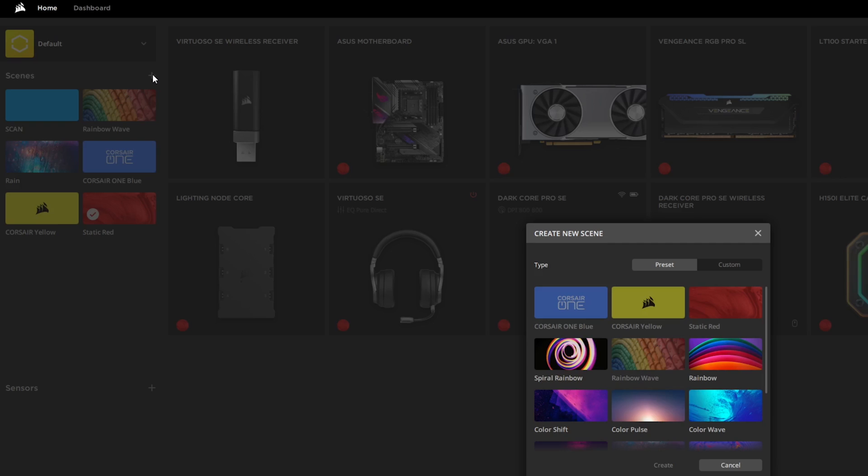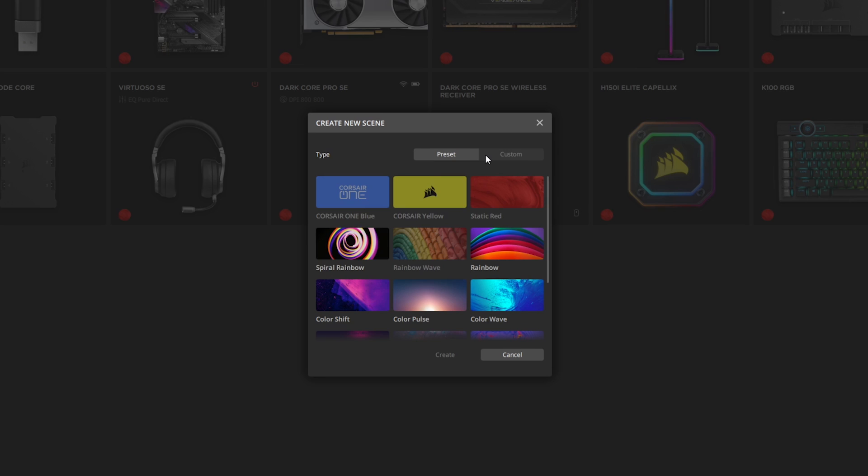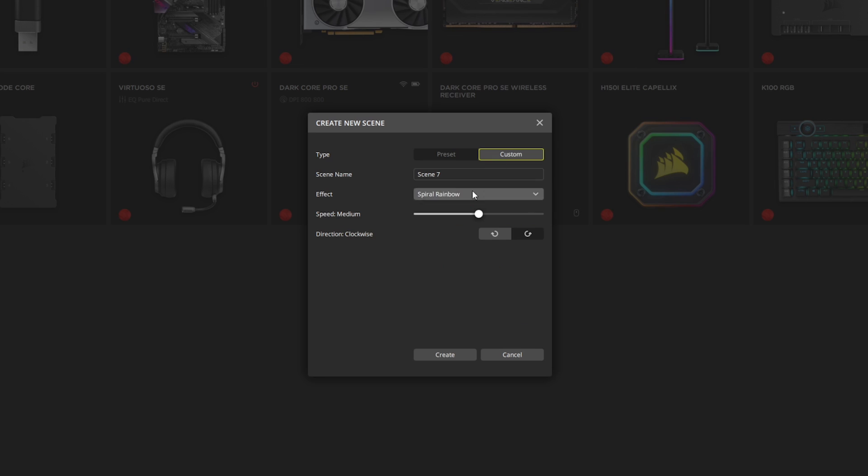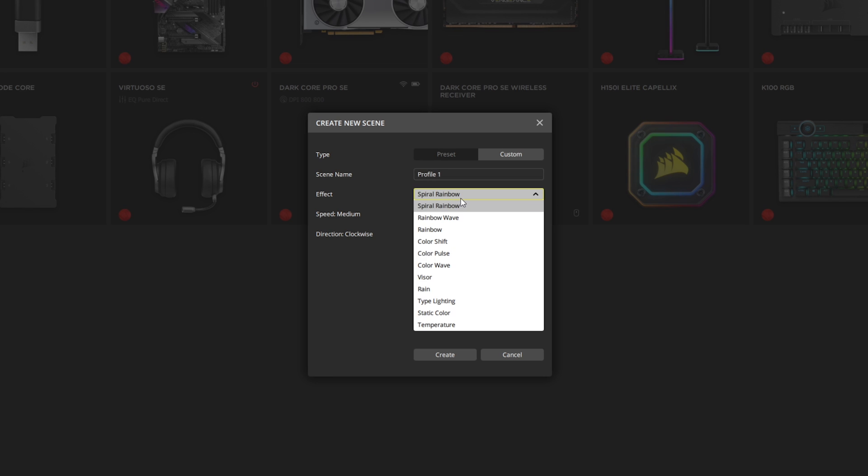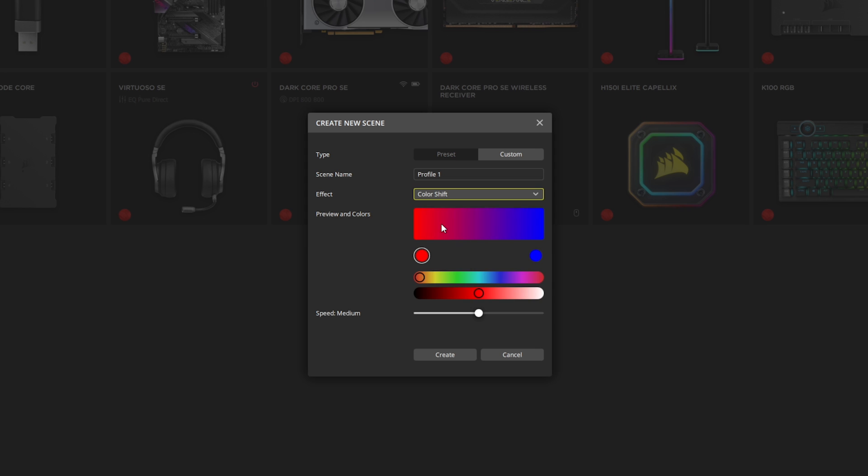Or of course you have the option to custom make your own by going up here. Next to scenes there's a plus button, click on that, go across to custom and then you need to give it a new name. So we'll call this profile one and let's choose color shift, and then from here you choose the different colors that you want. So let's do a pink to a yellow for example and then you can choose the speed on this particular one.